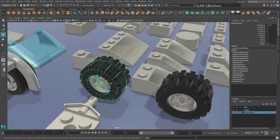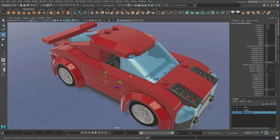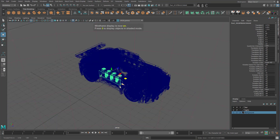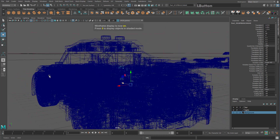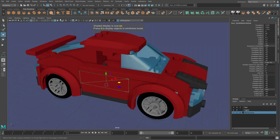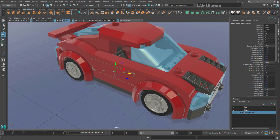Sometimes when reaching for E or R you might accidentally hit number 4, which brings up the wireframe view — it looks scary but just hit 5 to return to the normal shaded view, 6 to bring up textures, and re-enable any lighting or effects you had set up.